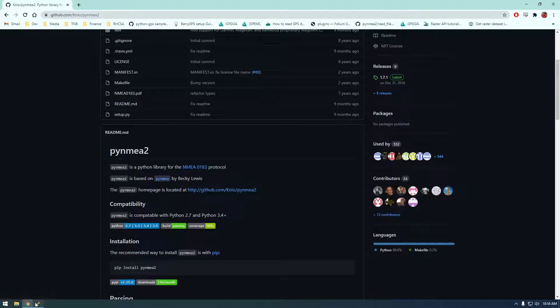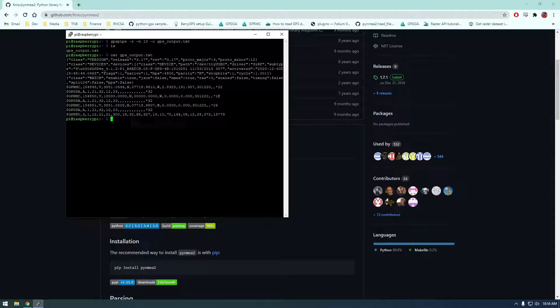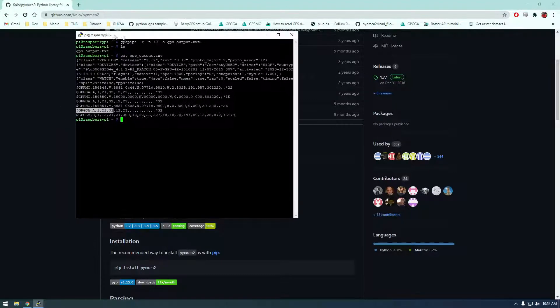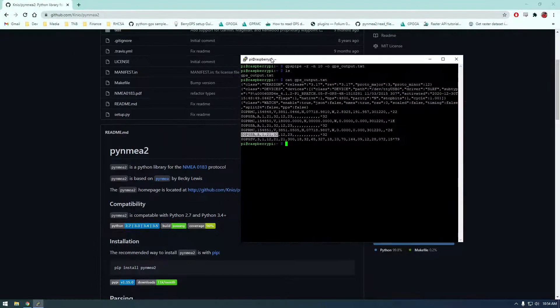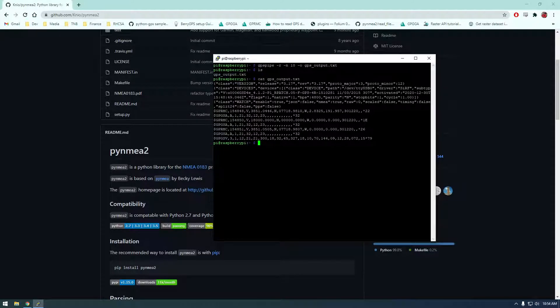So this is when you look at the outputs here these strings are apparently called NMEA or NMEA. This is just the format it's coming out in and this is just a Python library for working with it a little bit easier.